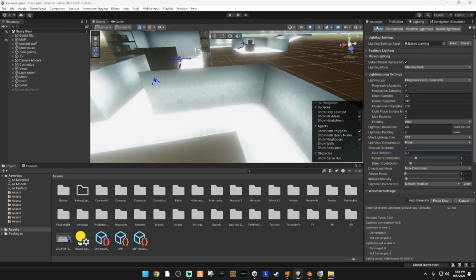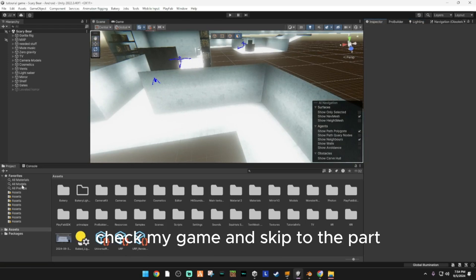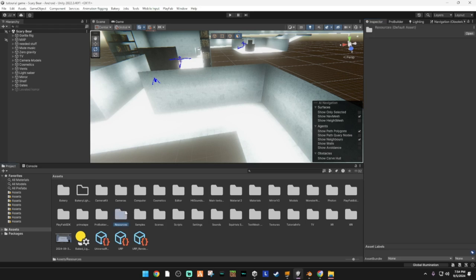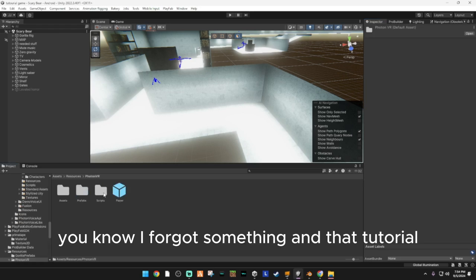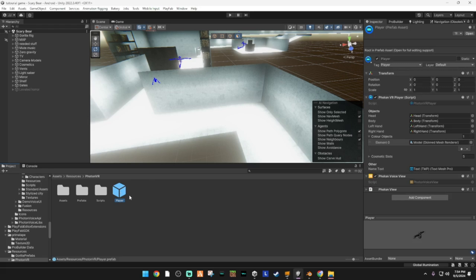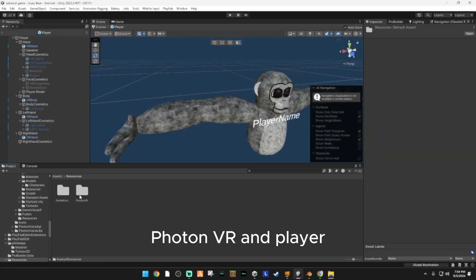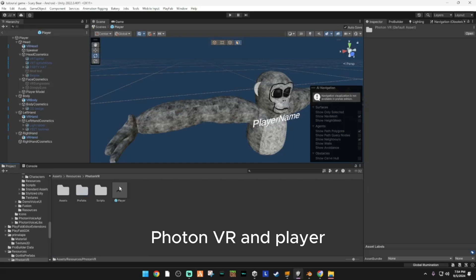Now what you want to do — you need Photon, by the way. So watch my other tutorial on how to make a Gorilla Tag fangame. But yeah, you want to go to Resources, Photon VR, and Player.